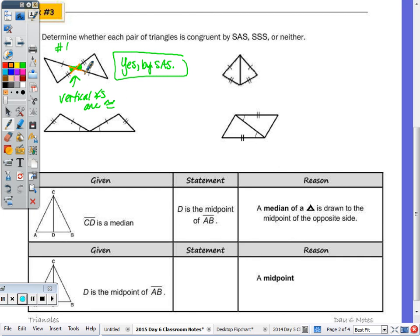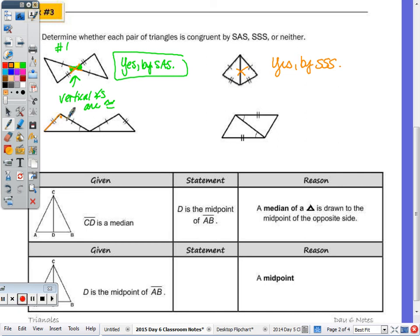The triangle to the right is congruent by SSS. By the reflexive property, if two triangles overlap or touch, they share a common side — that shared side counts as the third pair of congruent sides. The next pair, however, is neither, because the angle is not included between the two congruent sides.